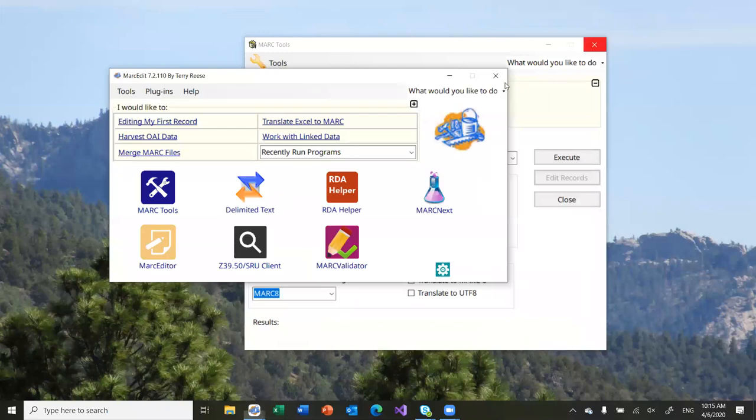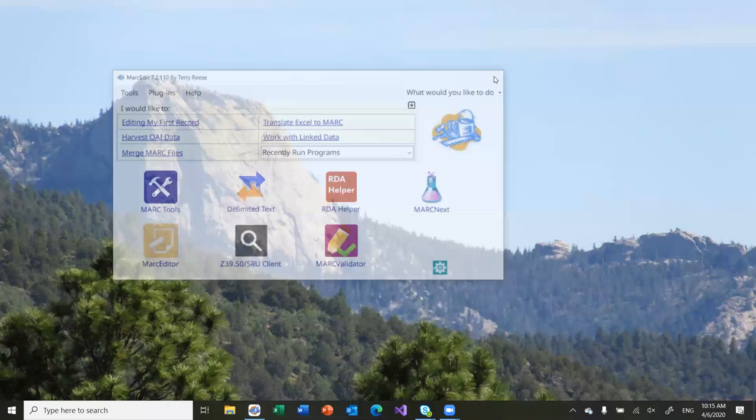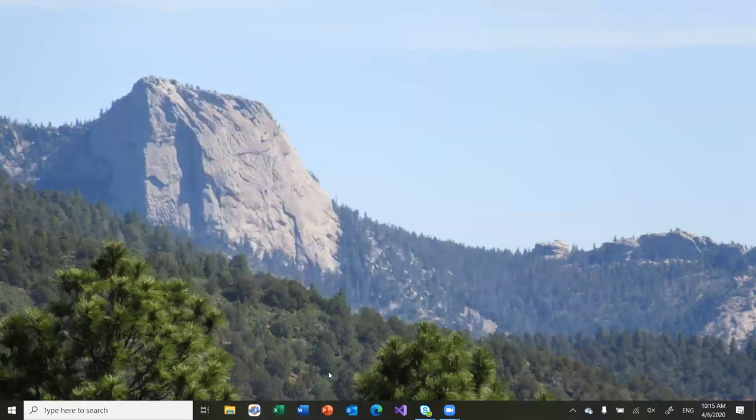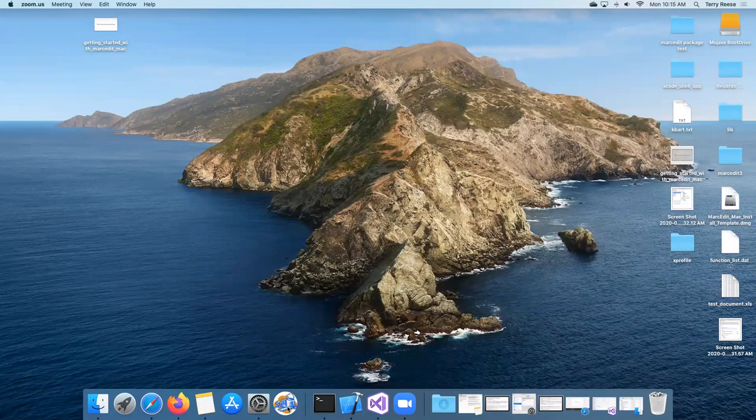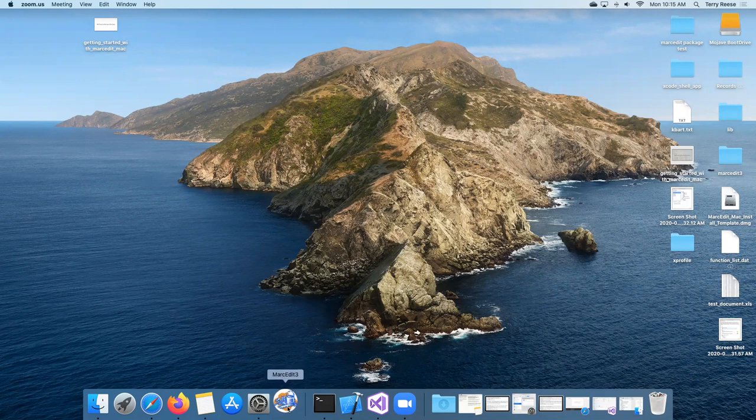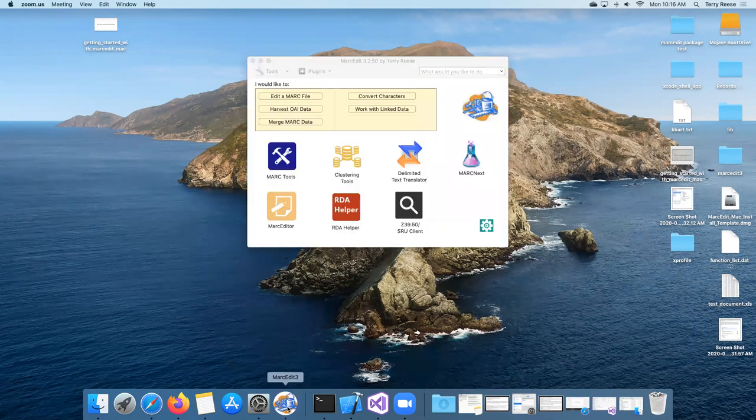I'm going to stop sharing and flip over to my Mac and share from there. I should be unmuted now on my Mac. Let me go ahead and share this screen. I should see my Mac screen. I'm going to go ahead and start up MarcEdit. This will be posted here shortly. It'll take a second because I haven't run this yet since I recompiled the data. This is the Mac version.